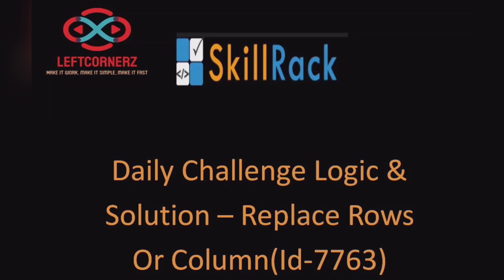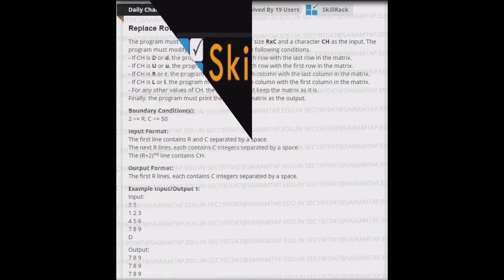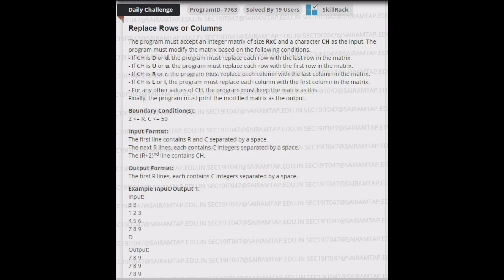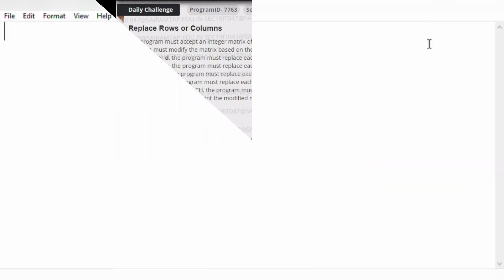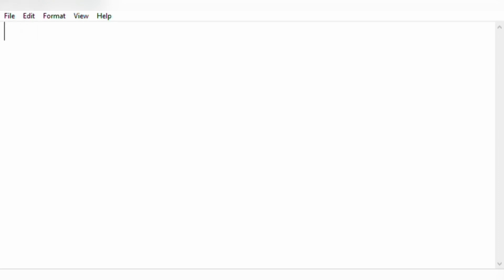Hey guys, welcome to our YouTube channel. Today we are going to solve our skill track daily challenge using Python programming language. First we will understand our question. We have to get an R cross C matrix from the user and we have to print the rows and columns based on some conditions by getting a character from the user.